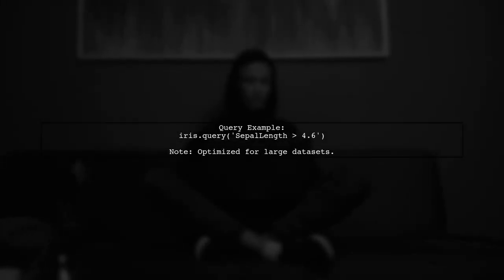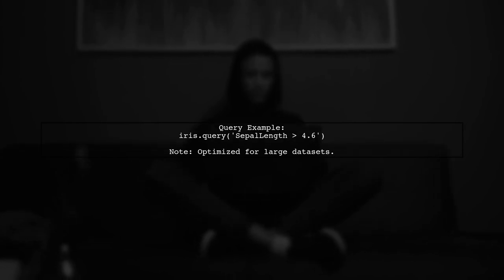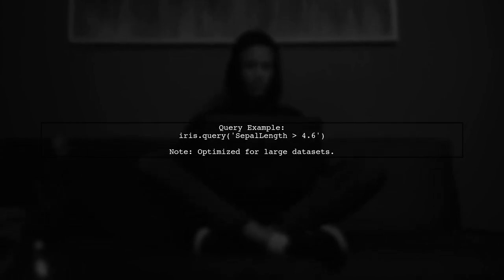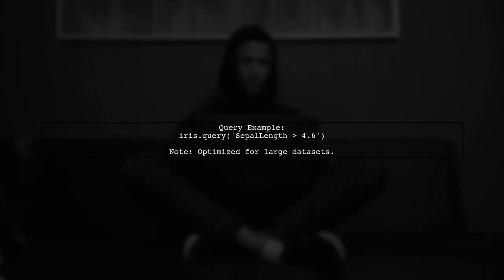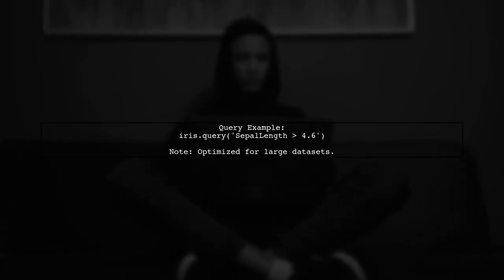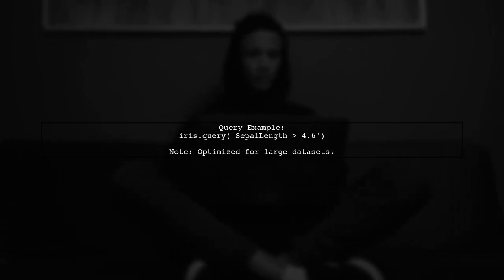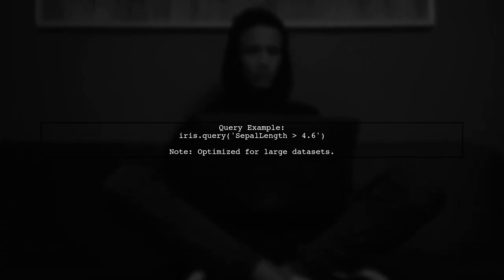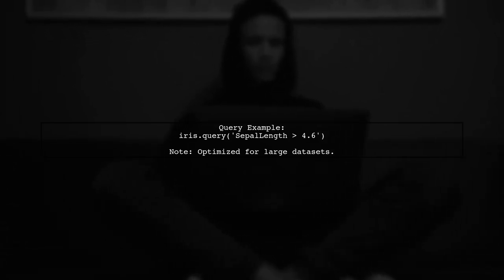Additionally, the query method allows you to pass a string expression for filtering, but it's meant for special cases and is optimized for larger data sets.